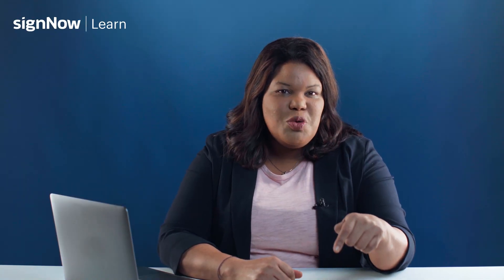Want to try SignNow for free? Just click the link in the description and start working on your documents right now.